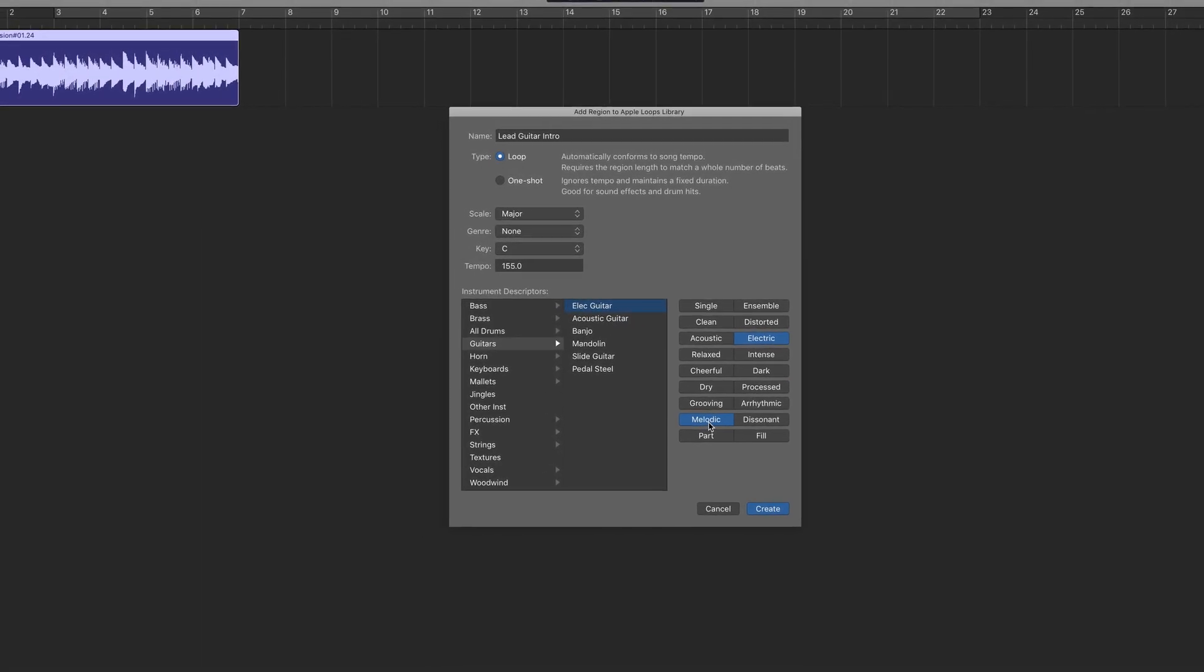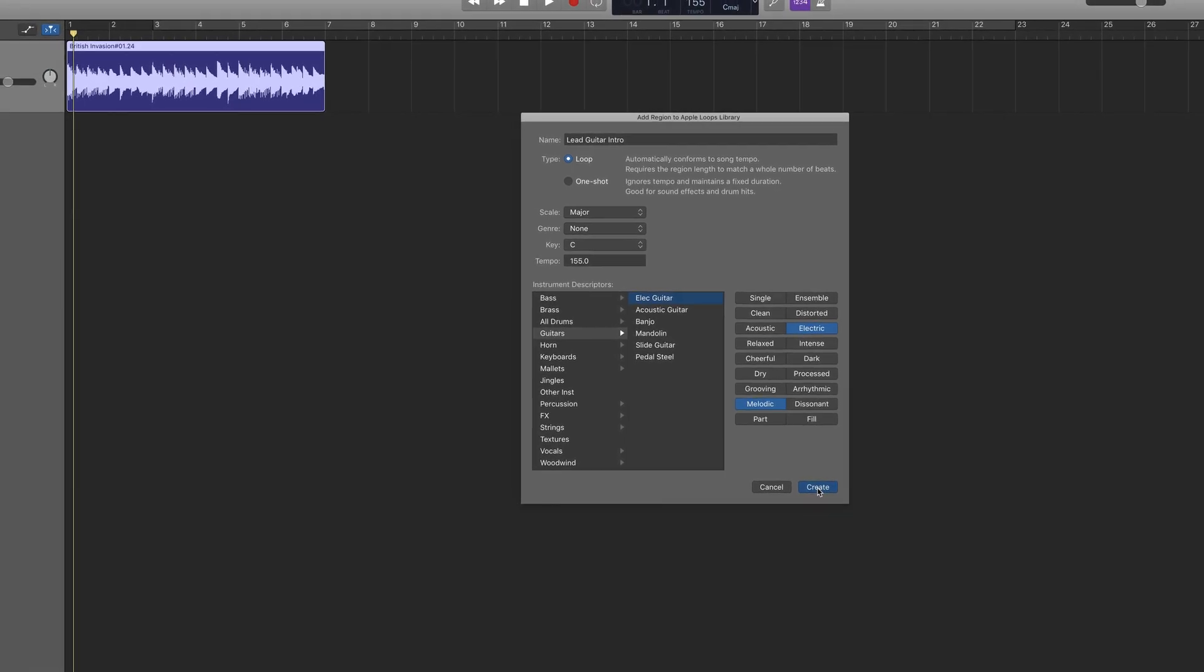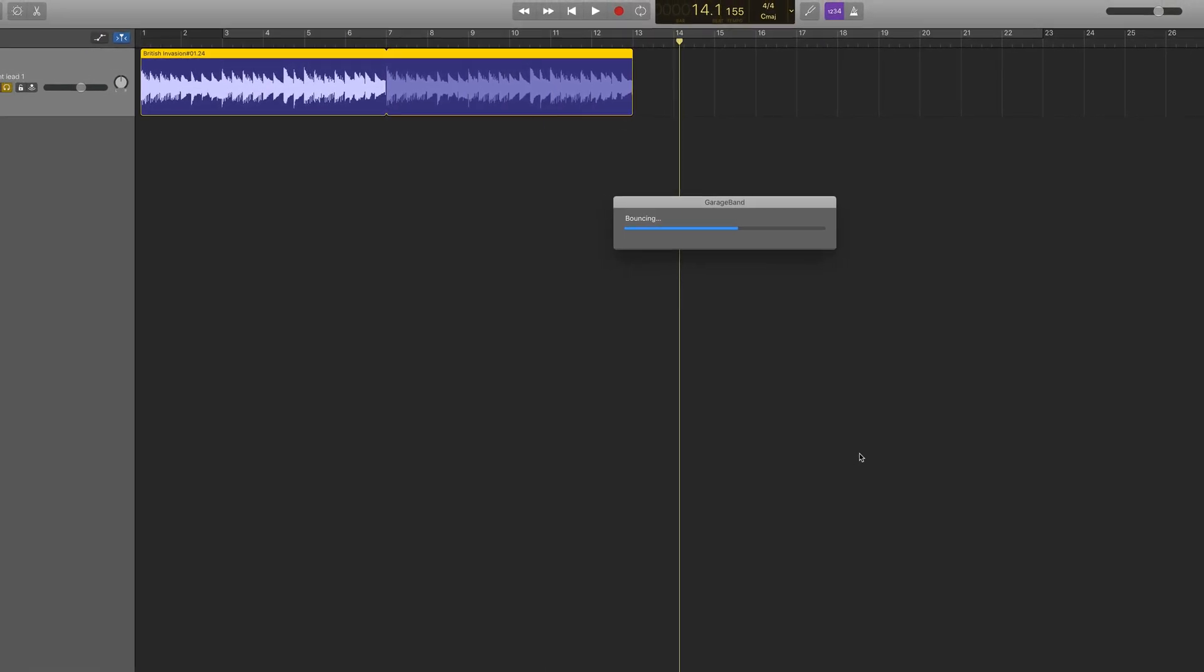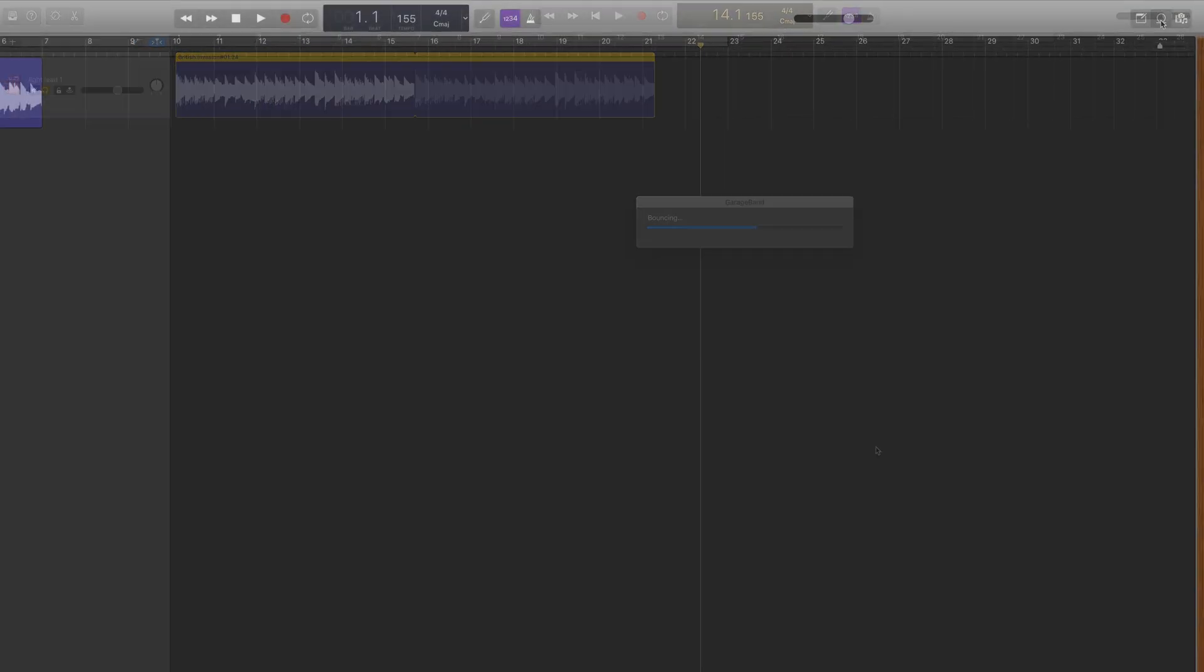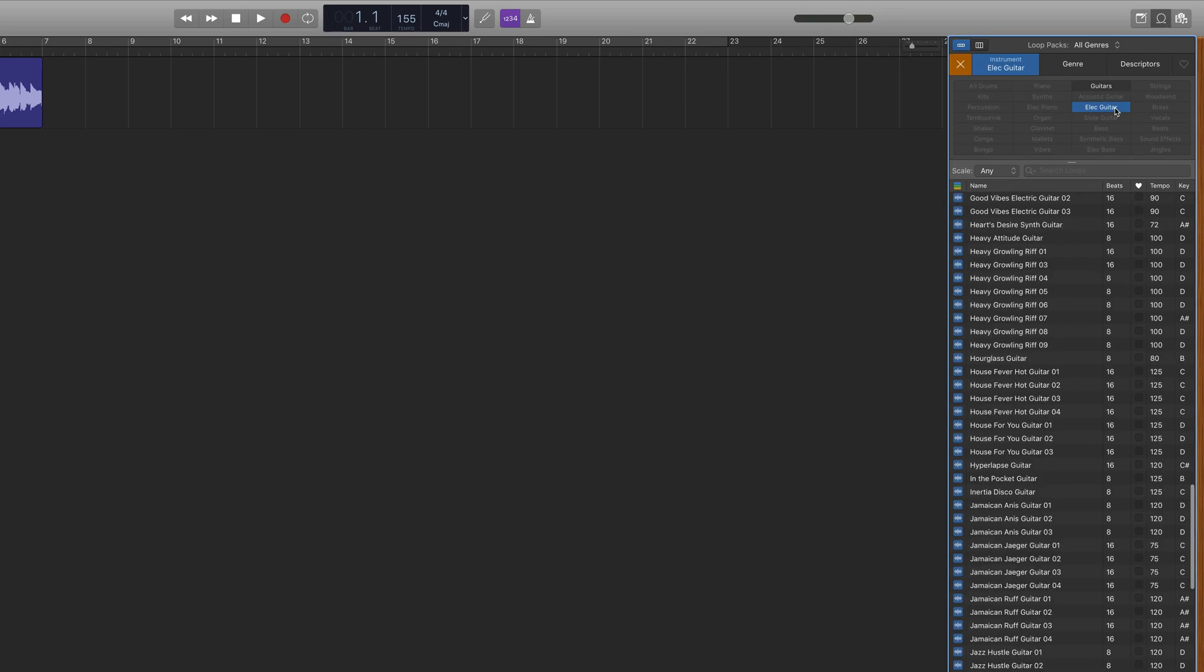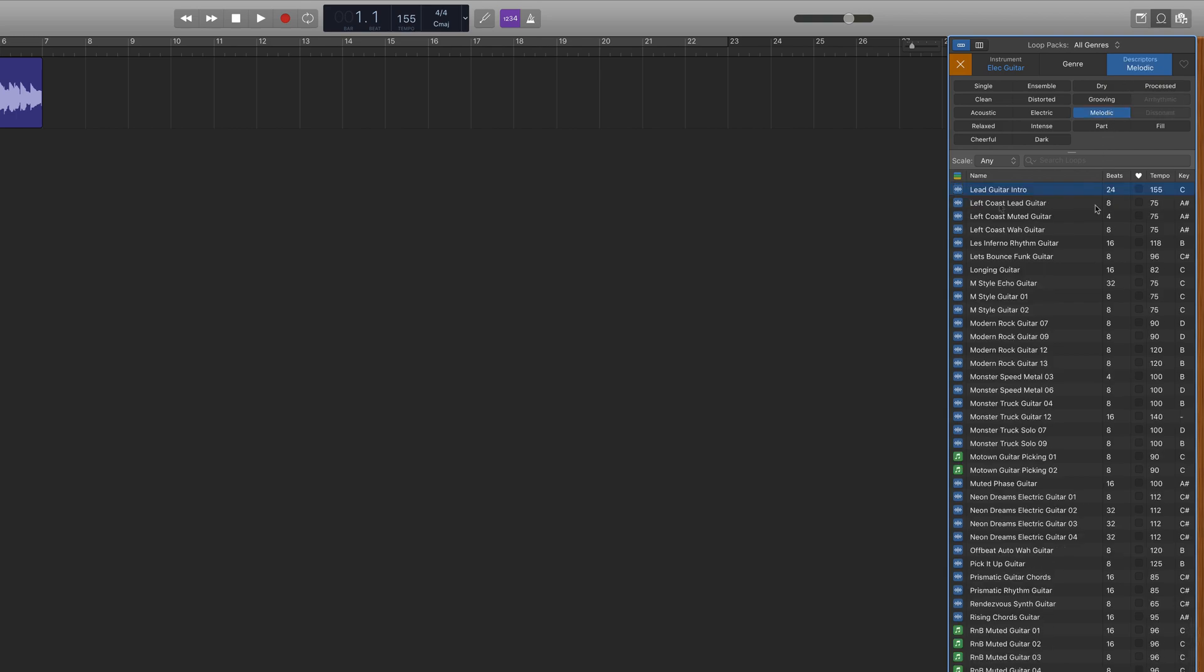Once you're done, click Create and your new loop will be added to GarageBand's Loop Library. You can find it by searching using the genre and instrument filters you selected, or by looking in the Users section of the browser.